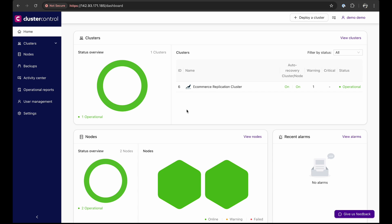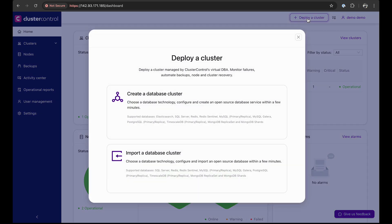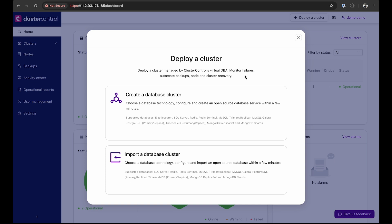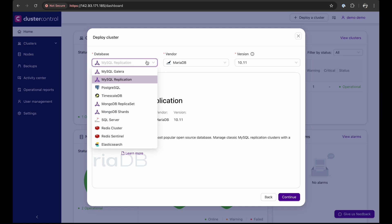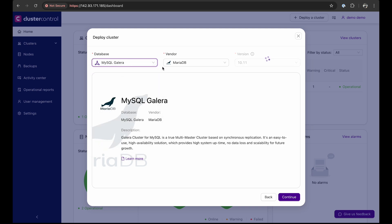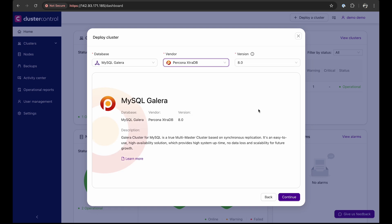To begin, on the dashboard click Deploy a Cluster. Here, you can also choose to import an existing database into ClusterControl. Next, select the type of database you want to deploy. ClusterControl supports a variety of database flavors and license types, including enterprise versions of MongoDB and Postgres. As mentioned, we'll use MySQL Galera provided by Percona ExtraDB version 8.0.